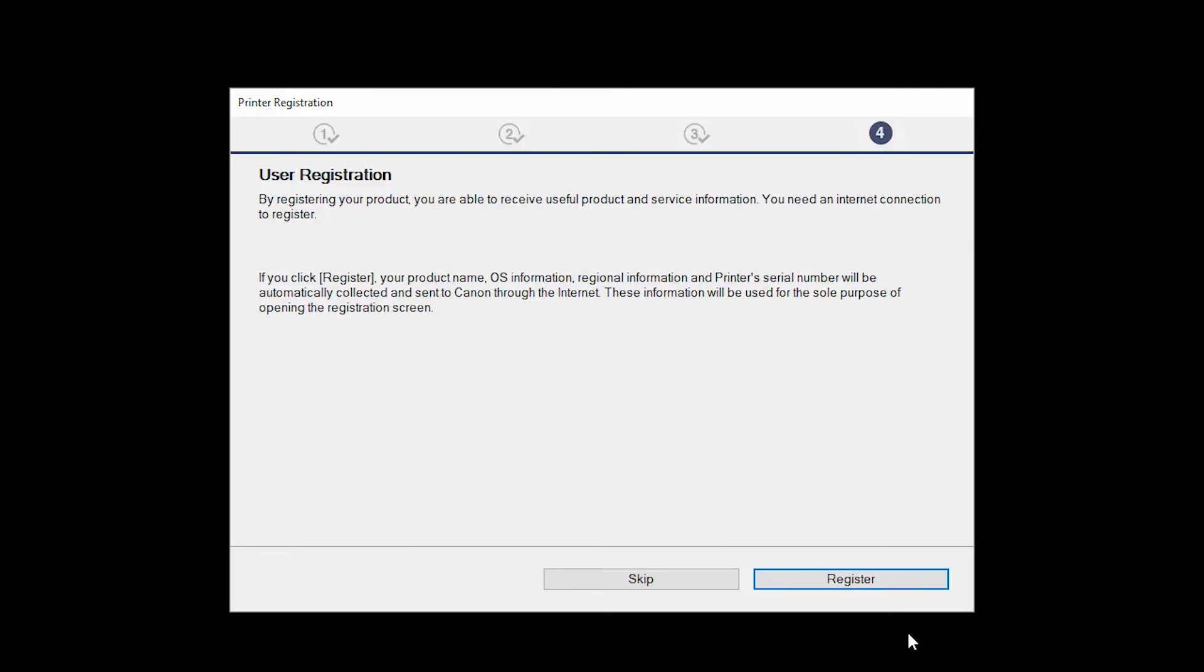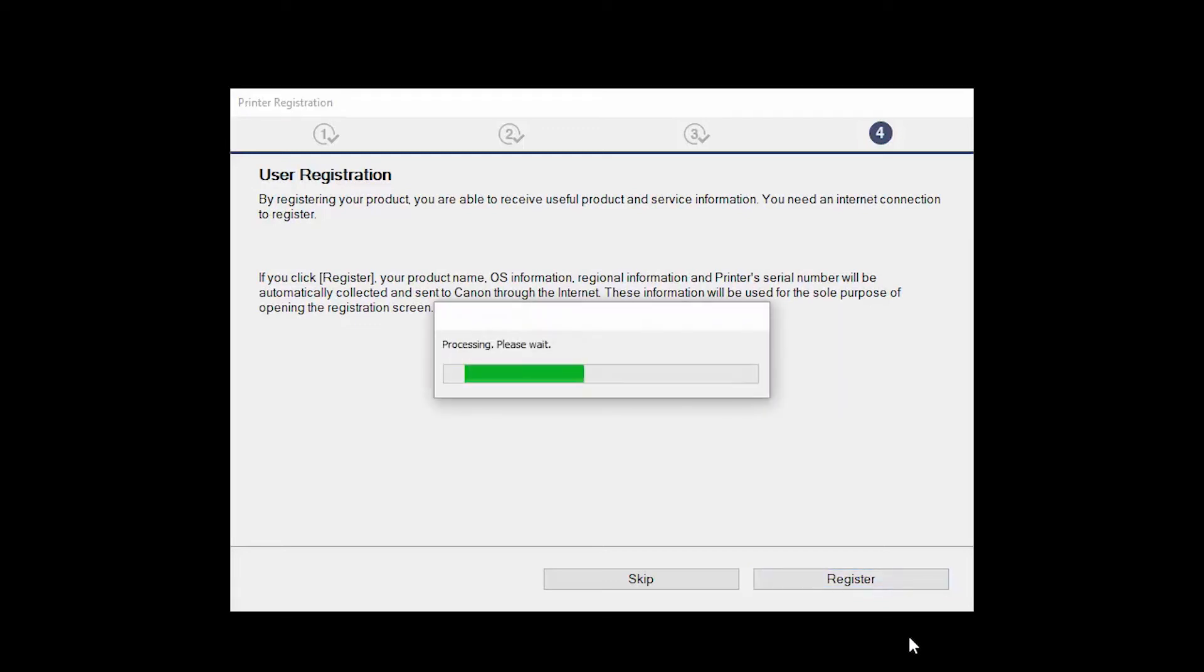At this time, you'll be prompted to register your product. If you choose to register at this time, a new window will open. After registration is complete, you can continue with the installation.